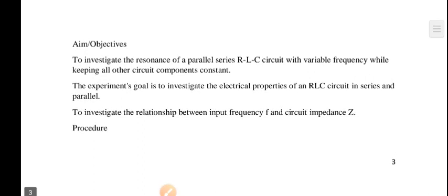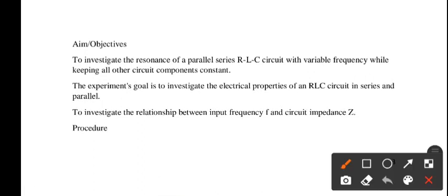You come to an objective. I like what he said there. He said objectives. In one experiment, there are many things to be achieved. You can't just say to do transformer turns ratio.